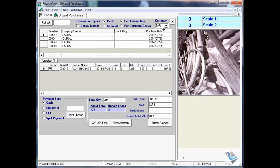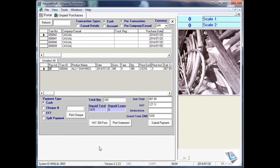You can then also select the payment method — how you're going to pay your customer. You can print the statement, the VAT 264 form that the customer has to sign, and you can also change the prices before you pay out the customer.